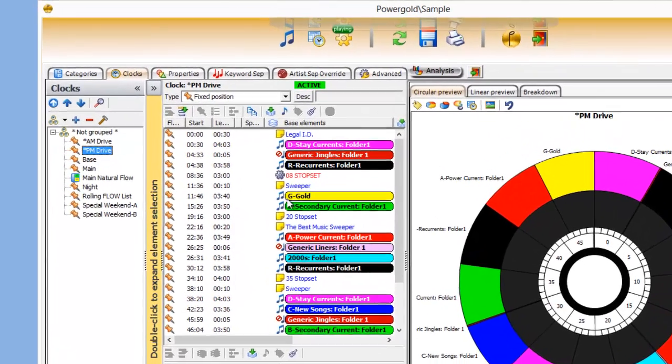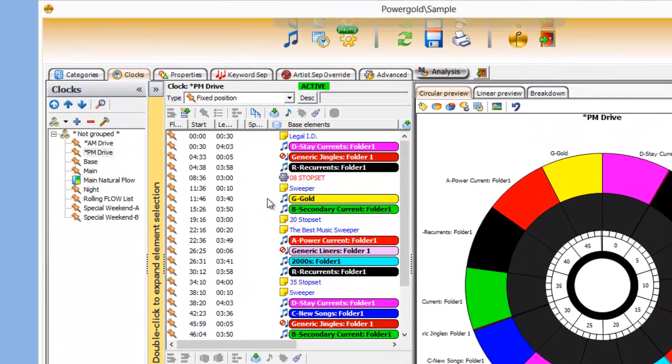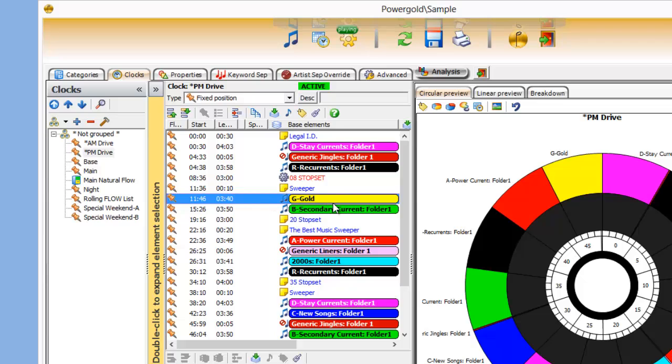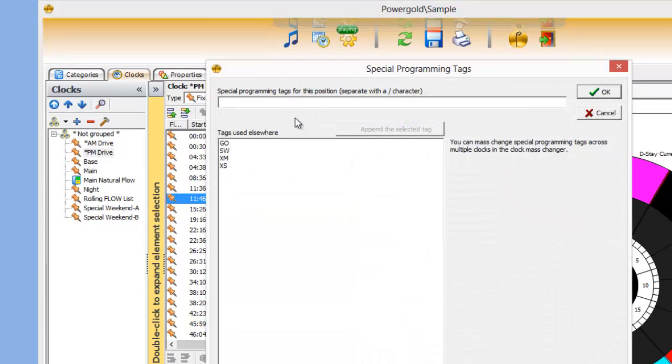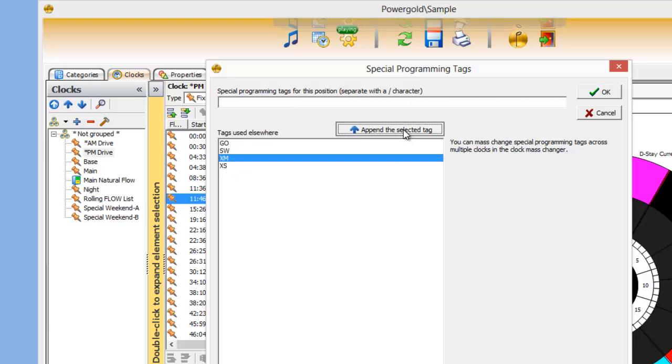Okay, well how does that work? Let's say I want this gold category to be replaced with a Christmas category, just on the fly. So I'm going to set up a special programming tag, which can be any letter, symbol, words, whatever you like. In this case, I've already set up XM.